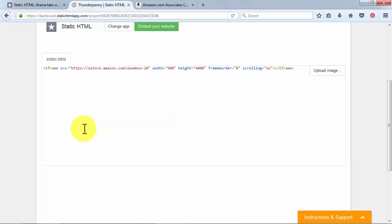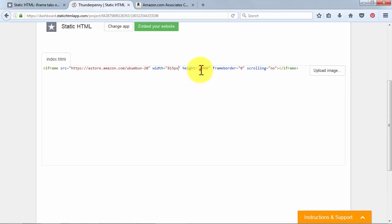Change the width value to 815px and the height value to 1200px, and change the scrolling value to yes.